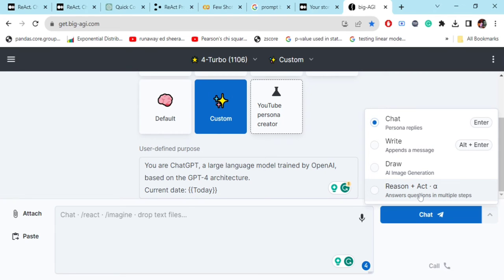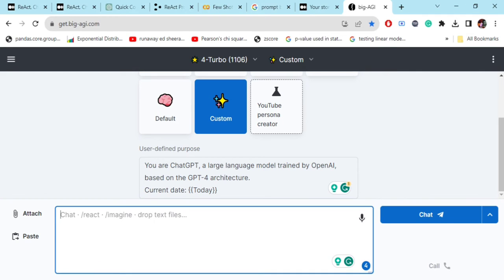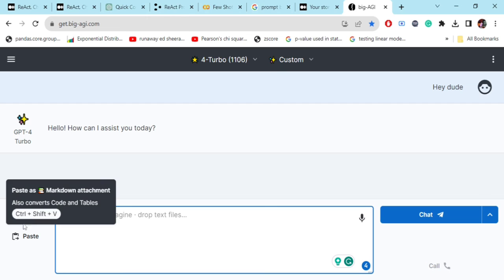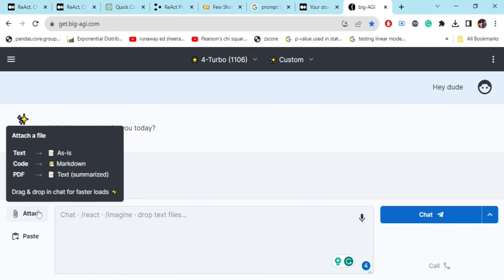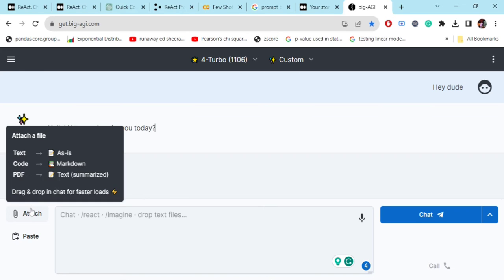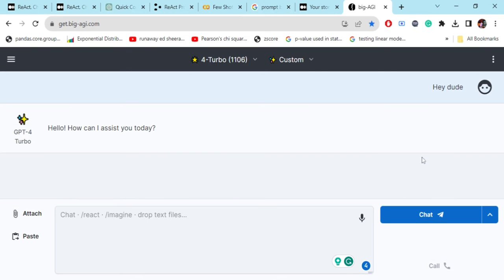This will implement REACT framework for you. Let's get started, let's start off with first of all chat. Hey dude. As you must have seen, you can attach files also from here and copy paste directly from the paste option. If you want to attach some file, you want to have a question answering system from your document, you want to summarize a document - this can also be done by big AGI with the UI itself.